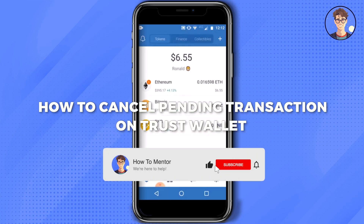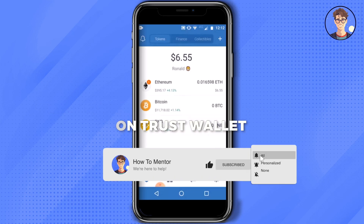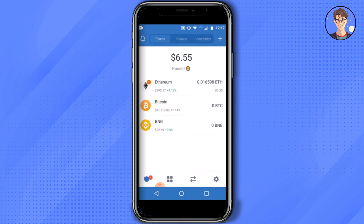Hello guys, so today I'm going to show you how to cancel pending transactions on Trust Wallet. It's a very simple solution. Firstly, what you have to do is just simply open the application. On your home page, you should see the transaction which is pending, marked as a number — it might be one or two, depending on the number of transactions.